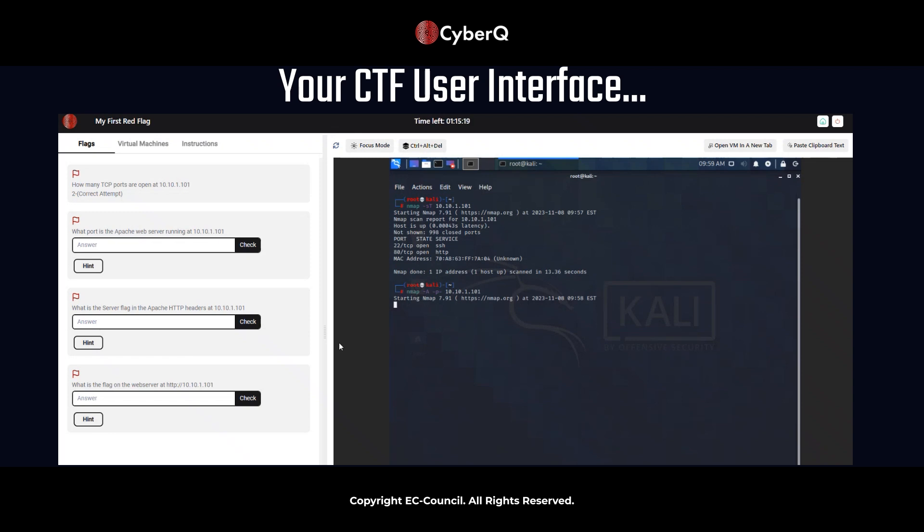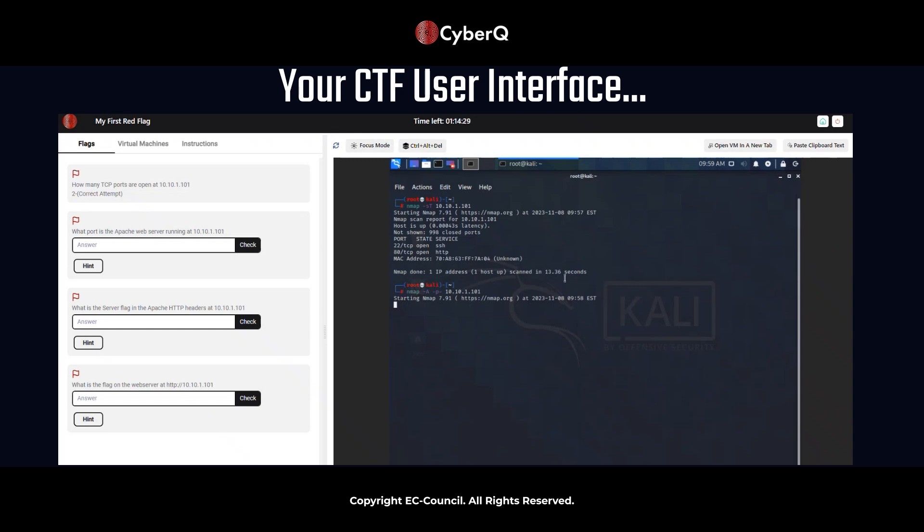All right. So it's just going to take a few minutes or so, and it's going to start scanning. And then we'll get the answer to our question as to what port the Apache web server is running on at 10.10.1.101. And while this is finishing scanning, I will say there is another introductory CTF called my first blue flag. So we also encourage you to go through that one as well. It is another free challenge in CyberQ. Again, anyone can register and create a username within CyberQ, agree to the end user license agreement, and then go ahead and launch under the free challenges, launch the my first red and the my first blue flag.